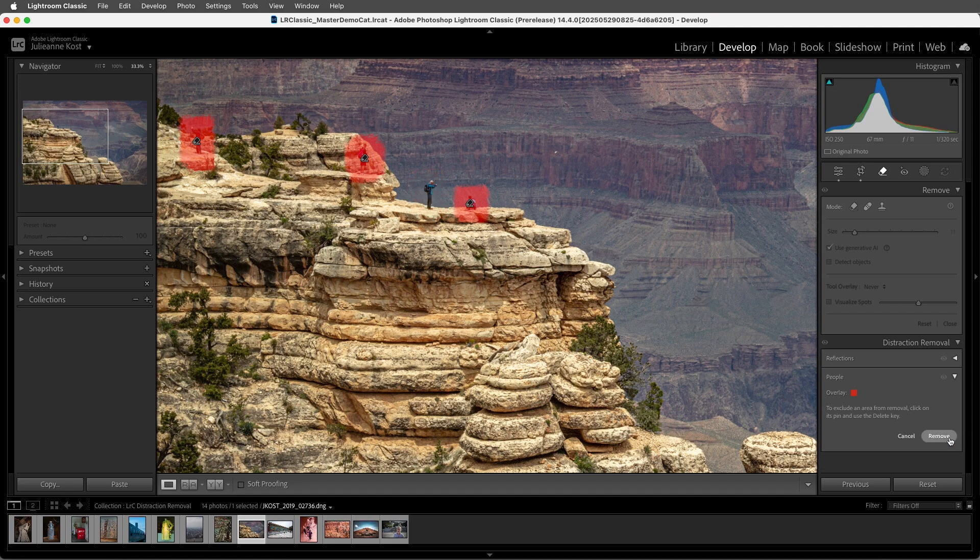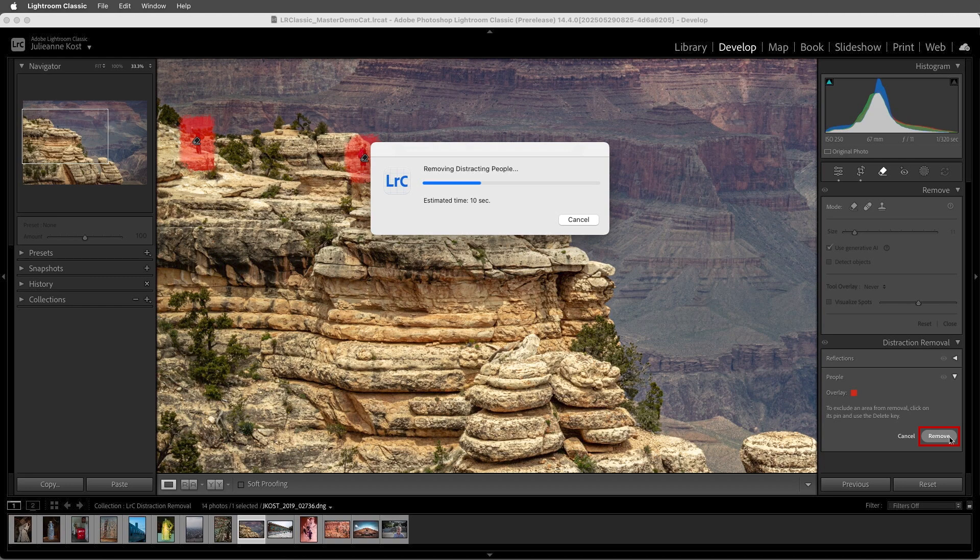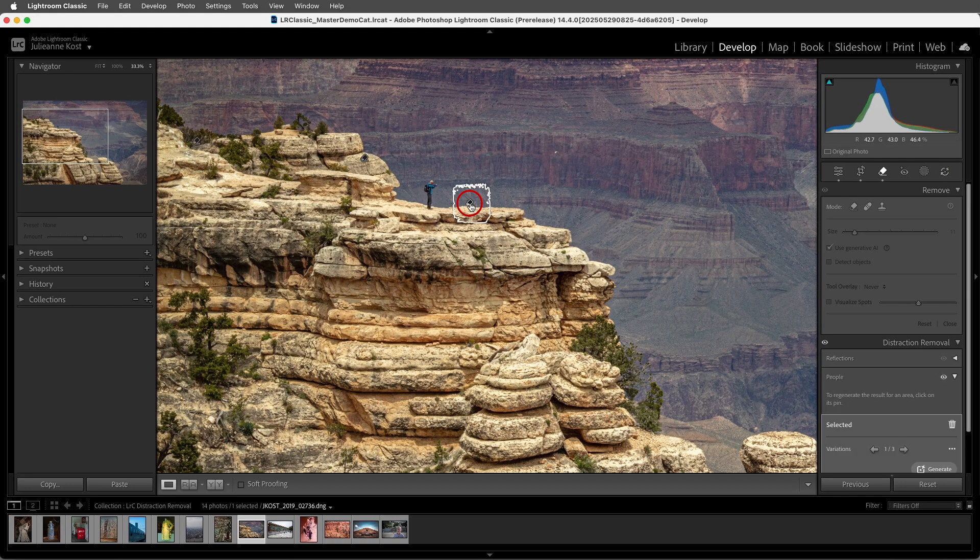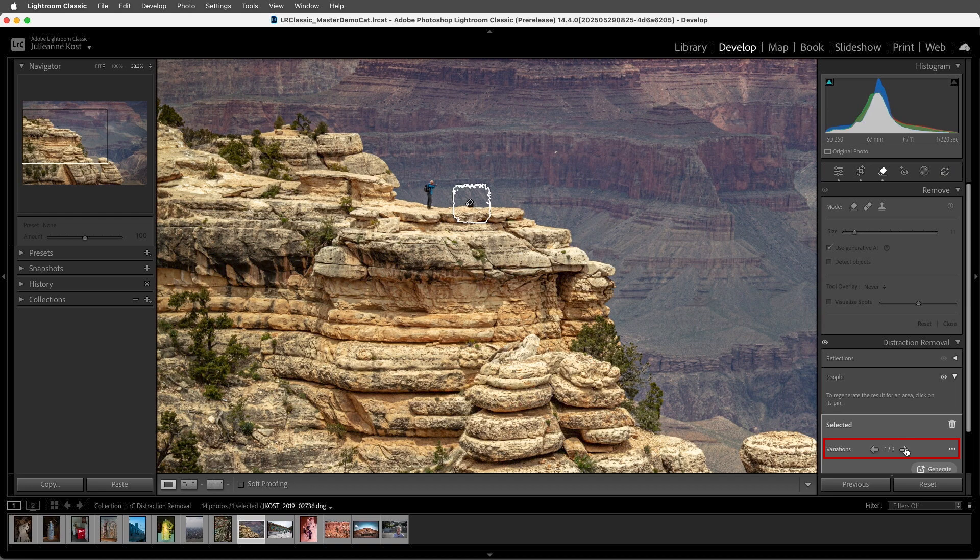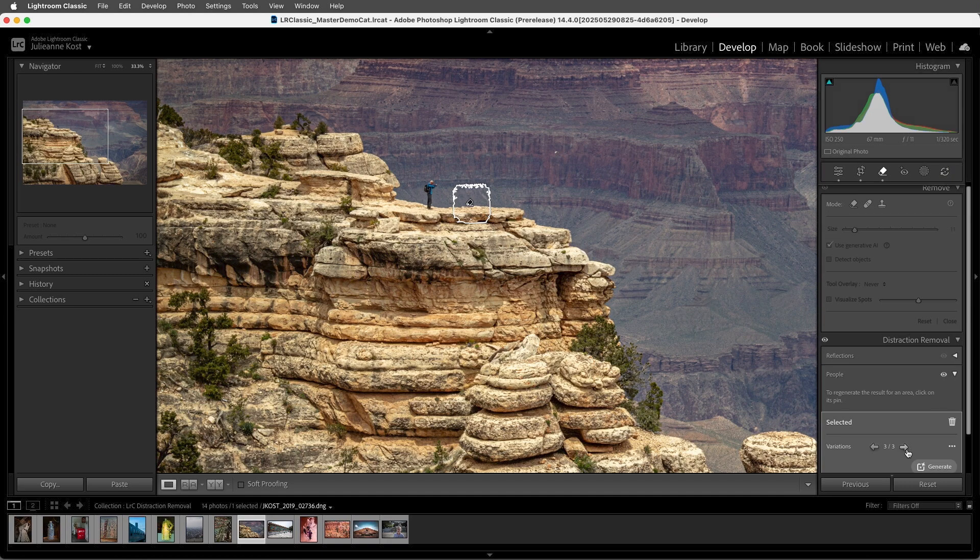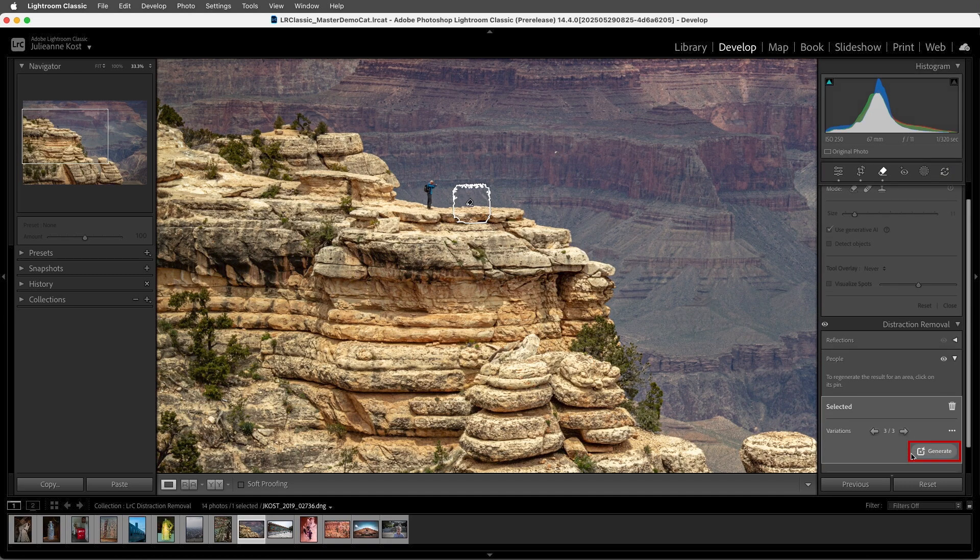Now I'll choose Remove in order to remove the three remaining people. Now when we select a pin, we can click on the arrows to toggle through the three different variations that are generated. We can also choose Generate if we wanted to generate three new variations.